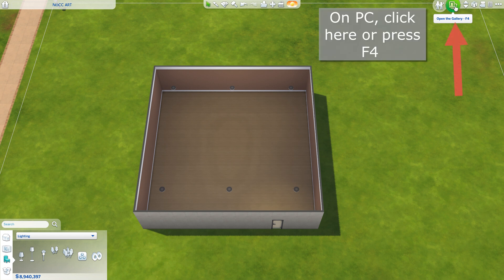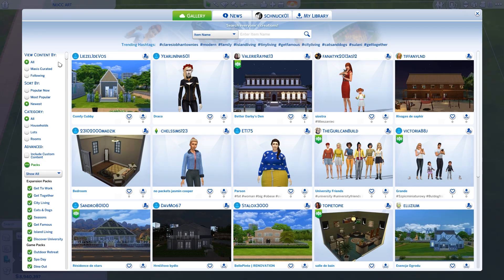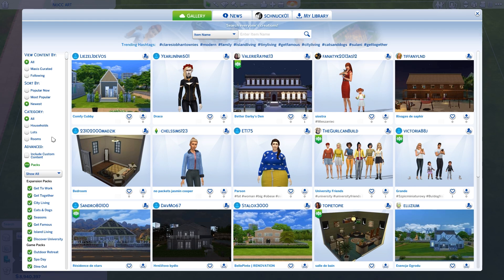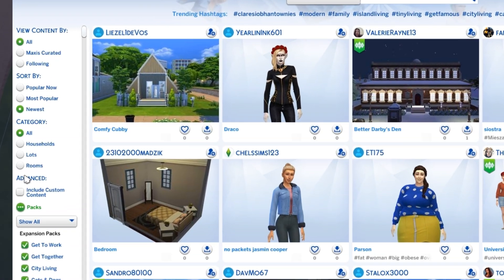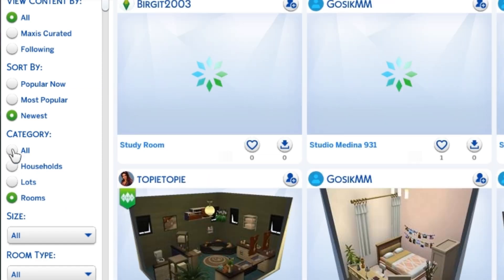Here's how to find it: open up the gallery, and on the left side of the screen you have your content filters. Click on rooms and then click sort by popular now.